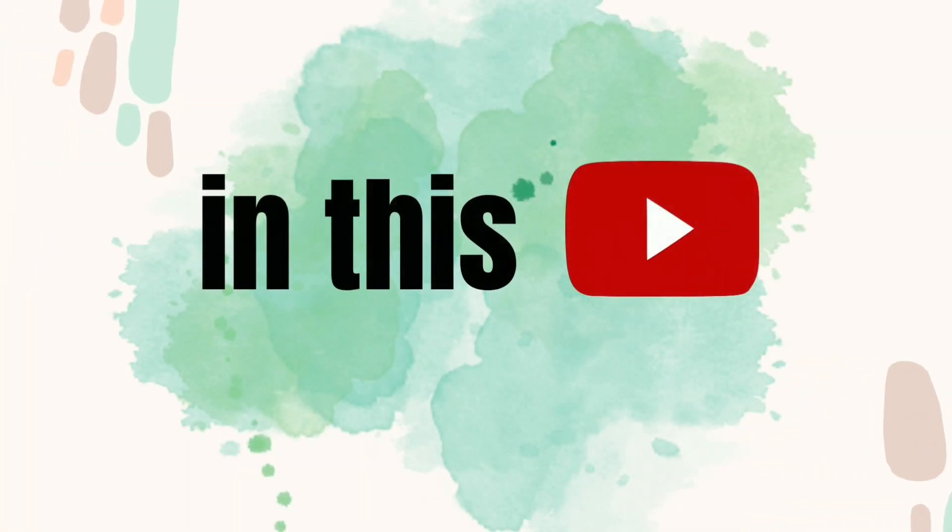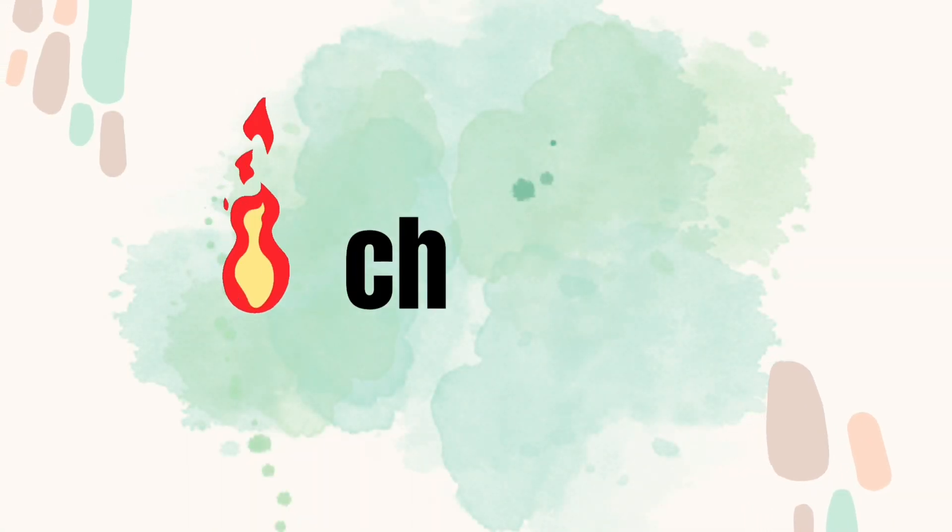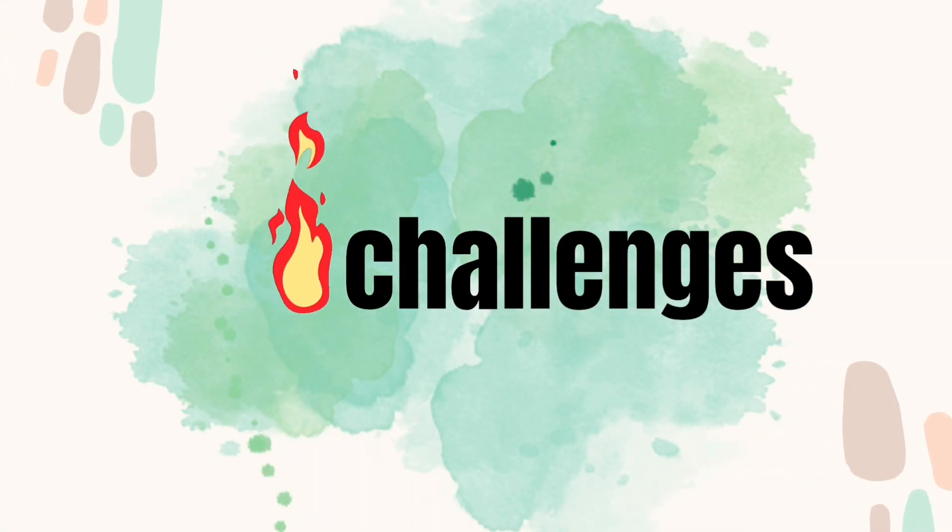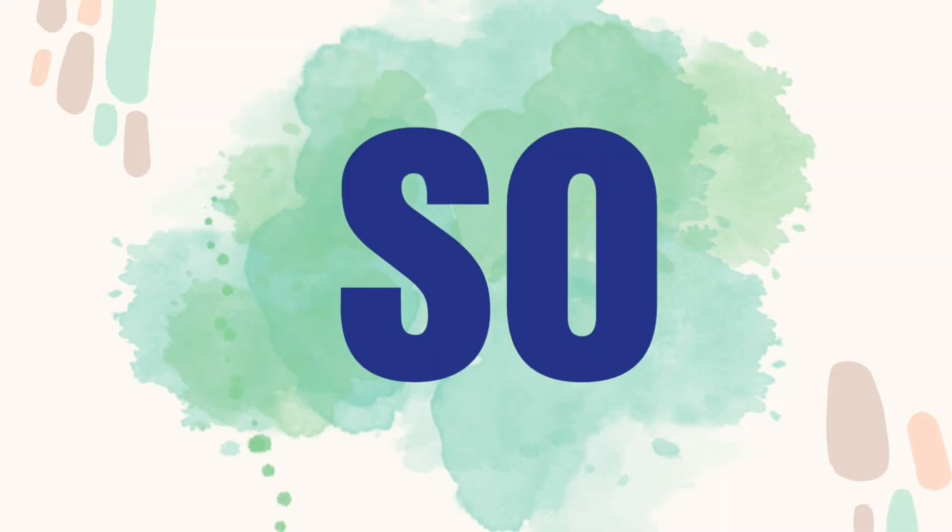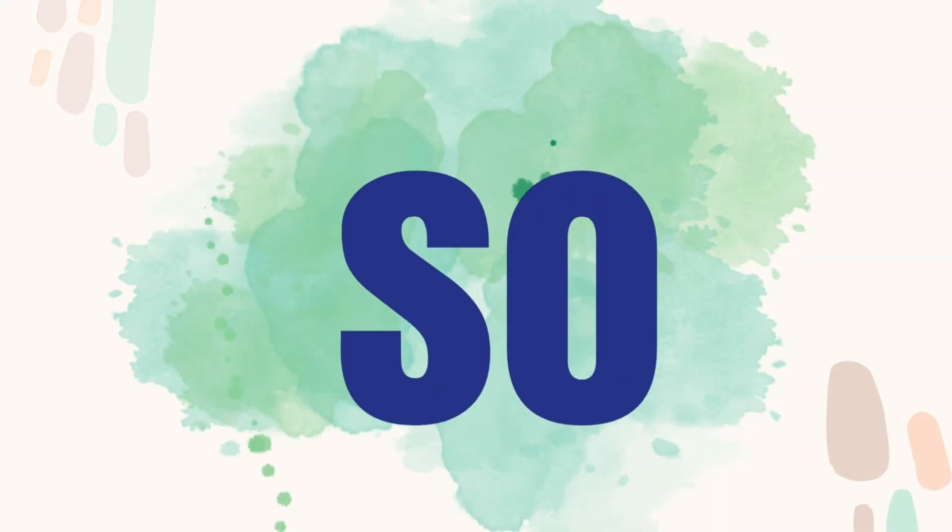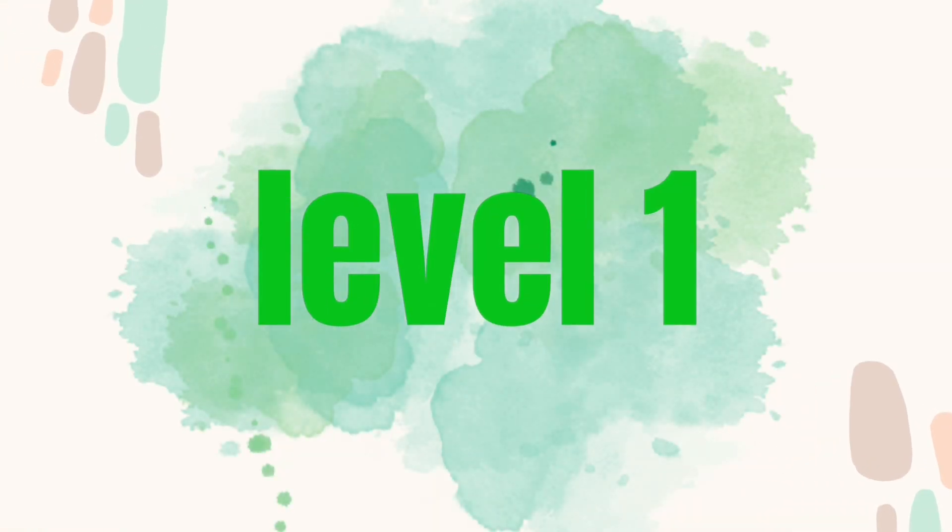In this video, I have some challenges for you. Are you ready? Level 1.